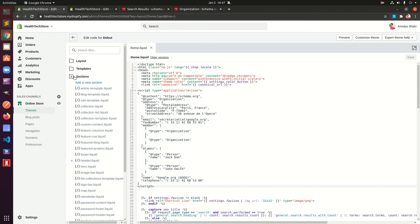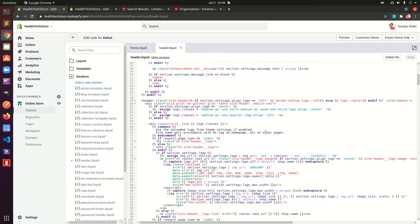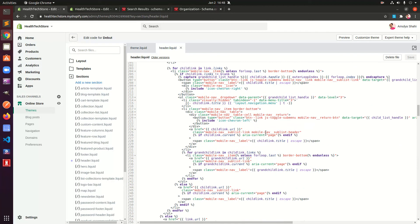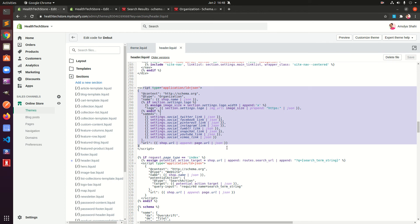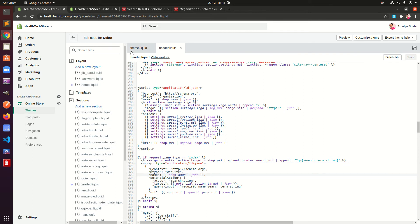That's the first way to add JSON-LD schema markup — through layouts using theme.liquid. The second way is to go to Sections and look for header.liquid. You can see the Shopify team has already added JSON-LD schema markup there, which is basically for organization on social media platforms. They also have another section for 'website'. So you can place your schema in either theme.liquid or header.liquid.